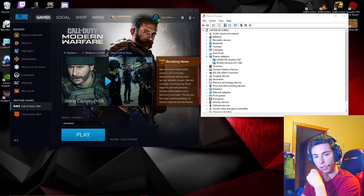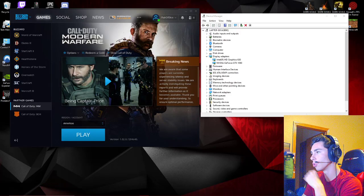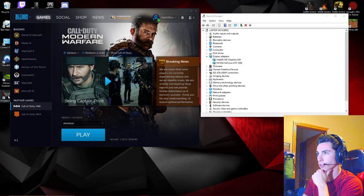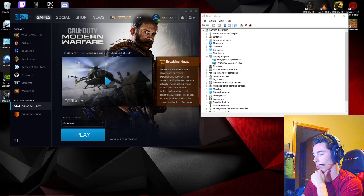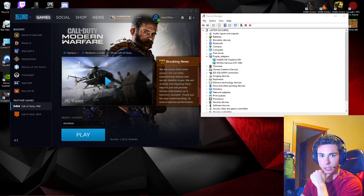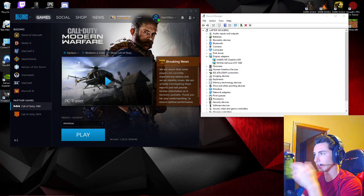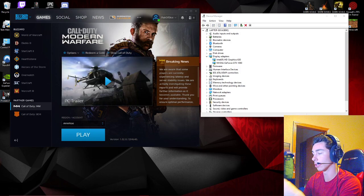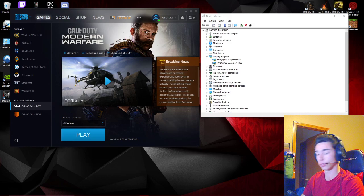How's it going guys? So you are here because you're trying to launch Modern Warfare and it says your GPU is not supported and it's not letting you even launch the game, which is super annoying.